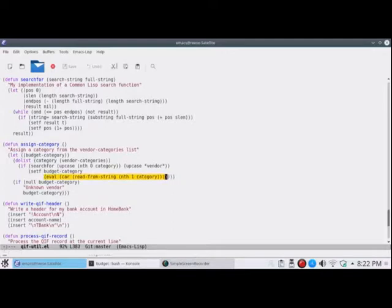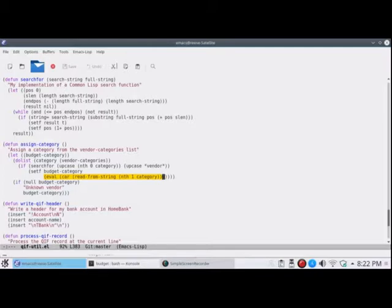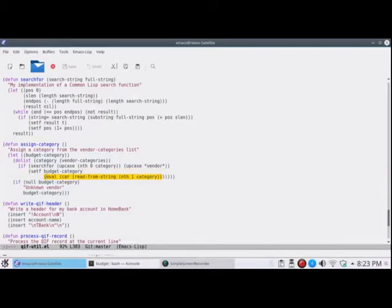So what that does, it's executing the string of code. So Common Lisp doesn't need the car. Car just means it only returns the first item from this function call. But Emacs needs it. And car is sort of an obsolete term. It's been replaced with first for the most part. For first item from the list of possible return values.